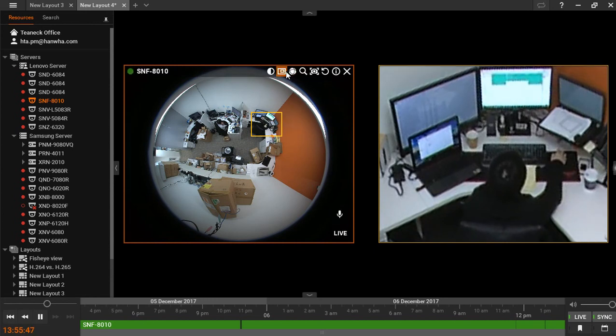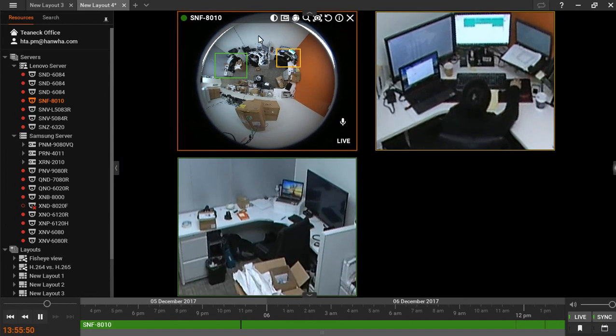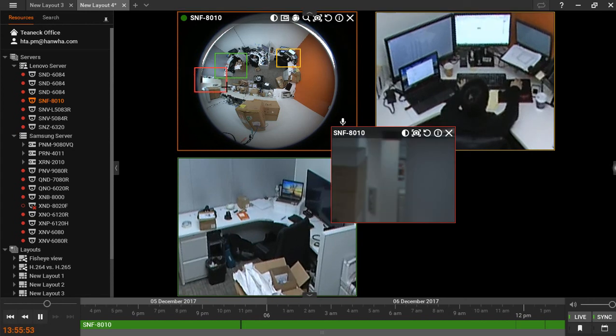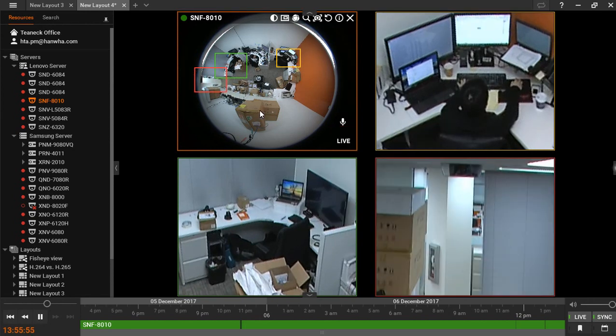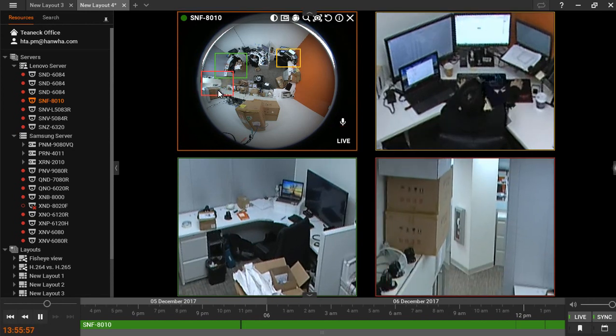Multiple zoom windows can be created for the same video pane. These will all appear dewarped in subsequent pictures.